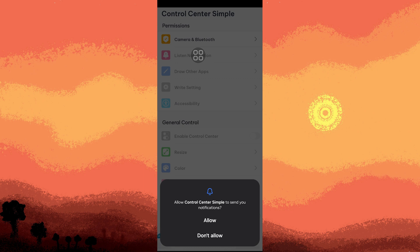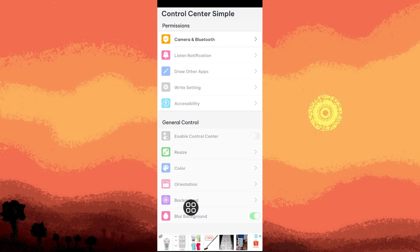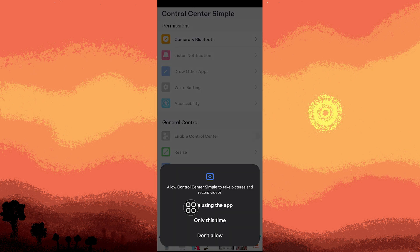Here what we need to do is allow some permissions to proceed. Tap Allow, go to Camera and Bluetooth, and choose While Using the App.